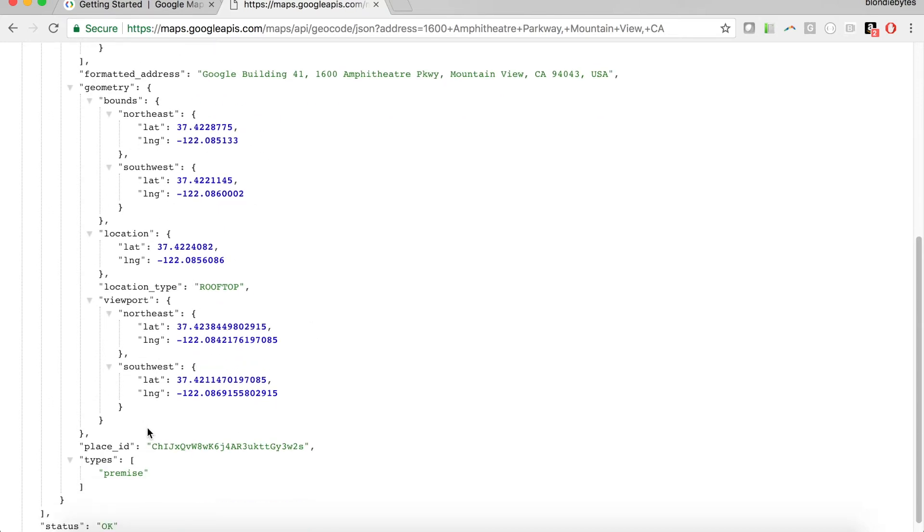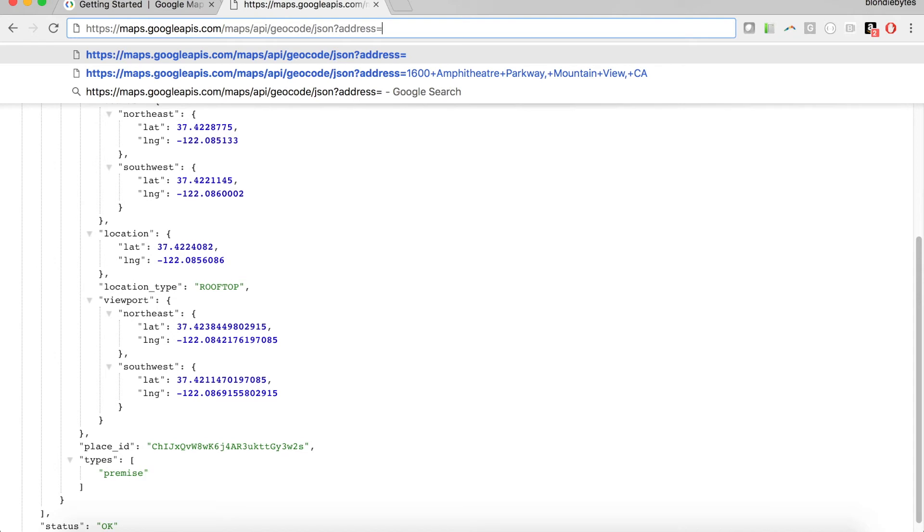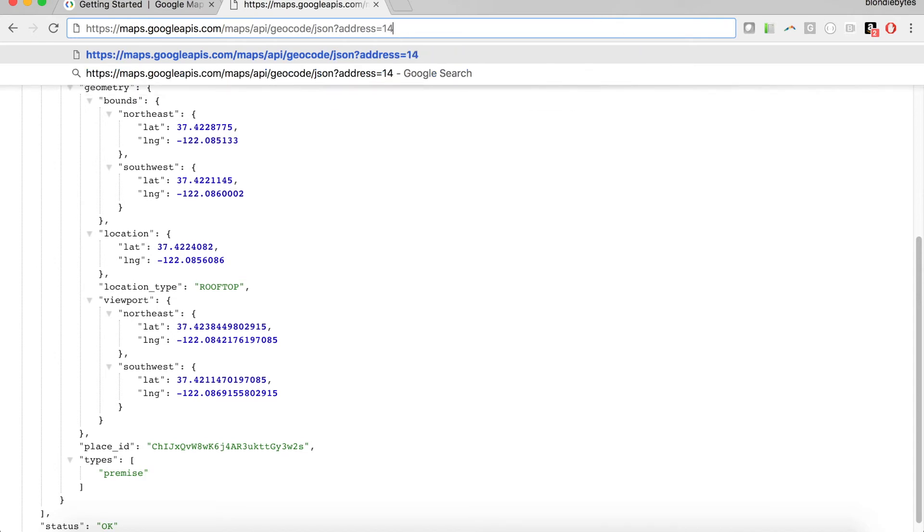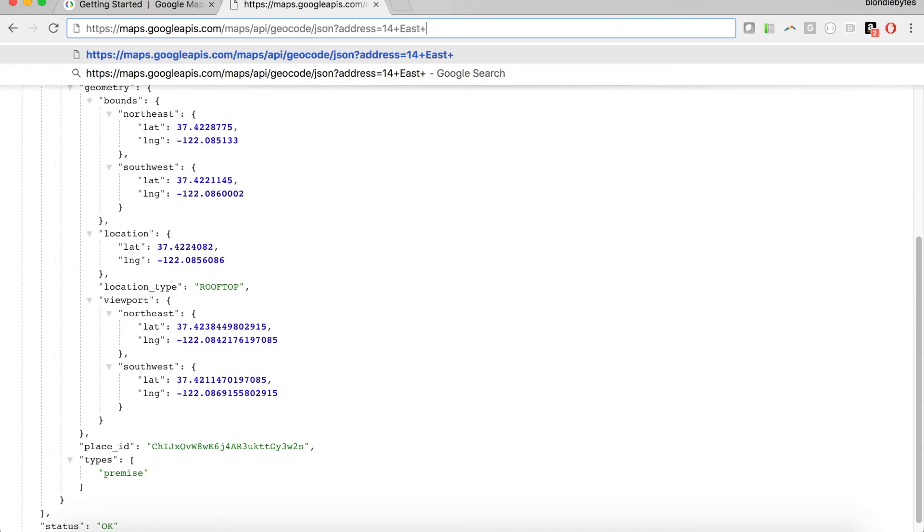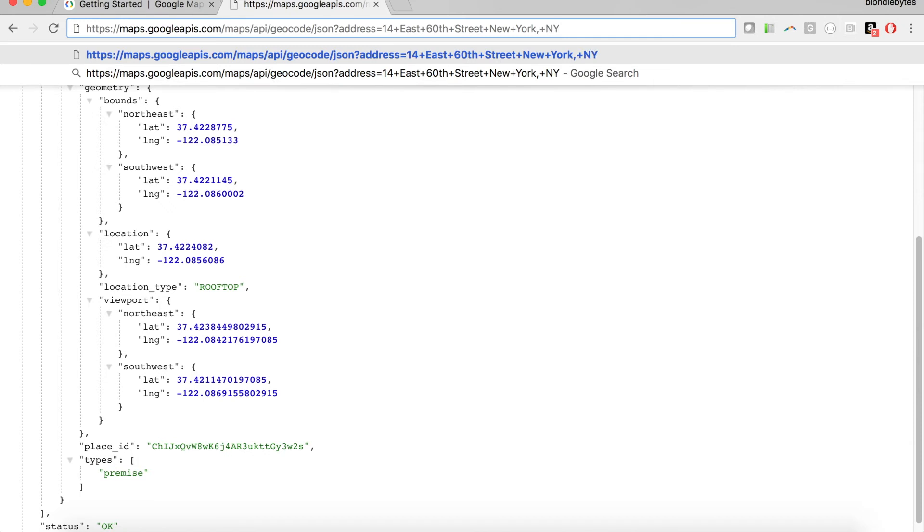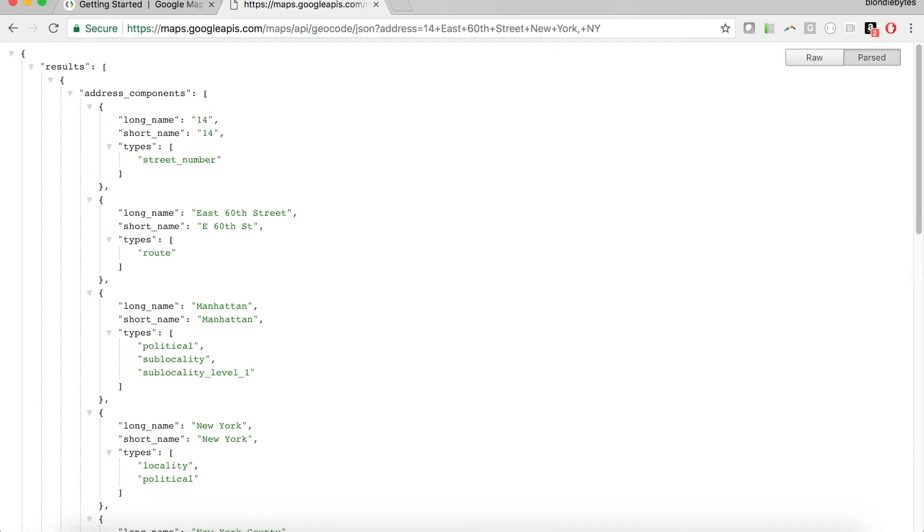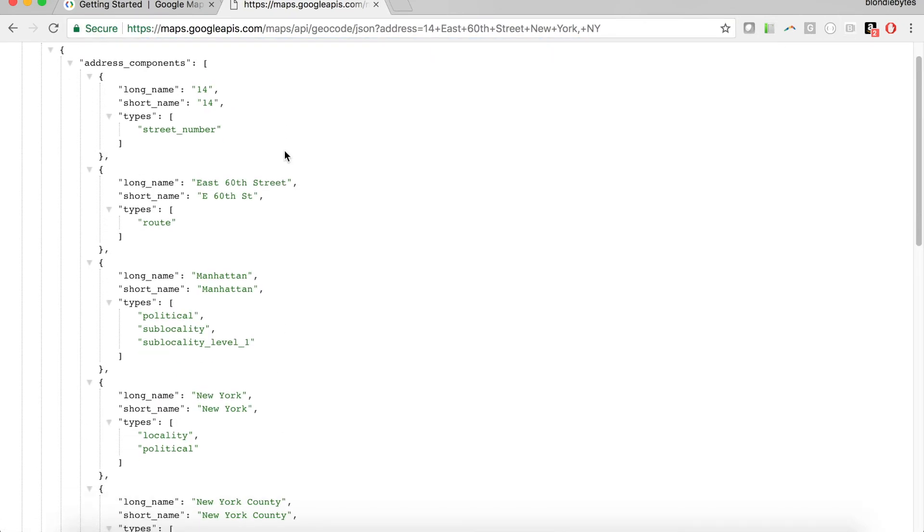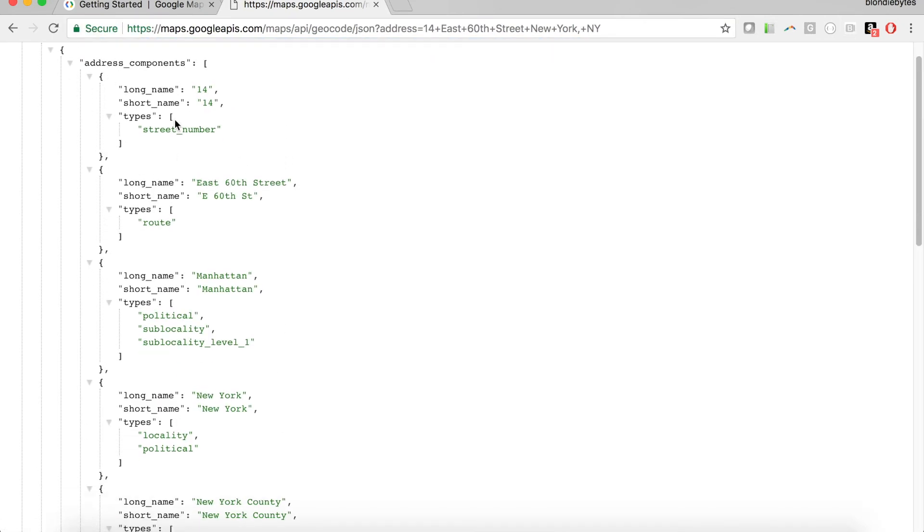Now, what would happen if we changed the address? Let's say I don't want to know about Mountain View, because I live here in New York. I want to learn about 14 East 60th Street, this is just near Central Park. We're going to go East 60th Street, and then of course New York. It's formatted in a specific way, and so we'll do New York, and then plus New York. We'll go ahead and hit enter, and there we go. It broke down this address into multiple parts.